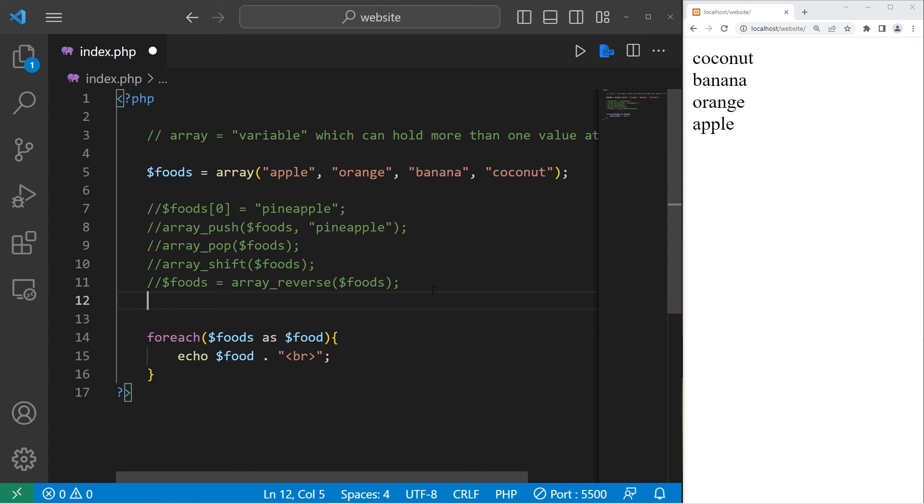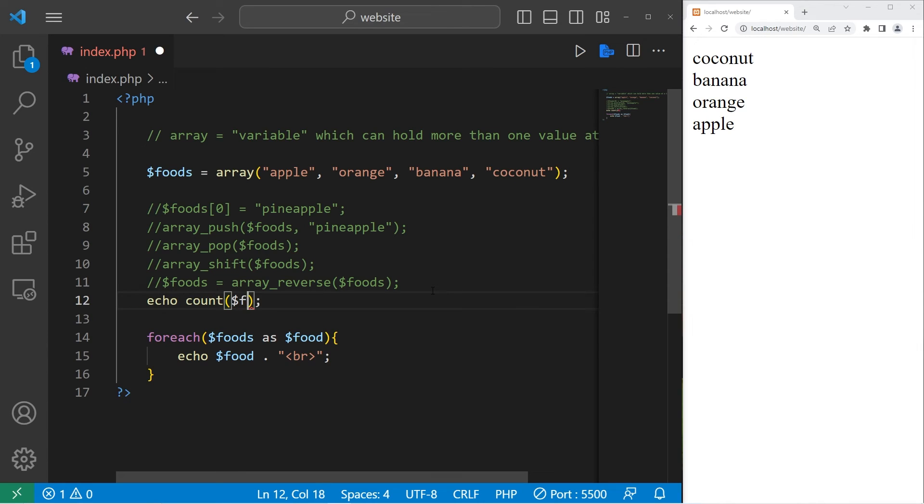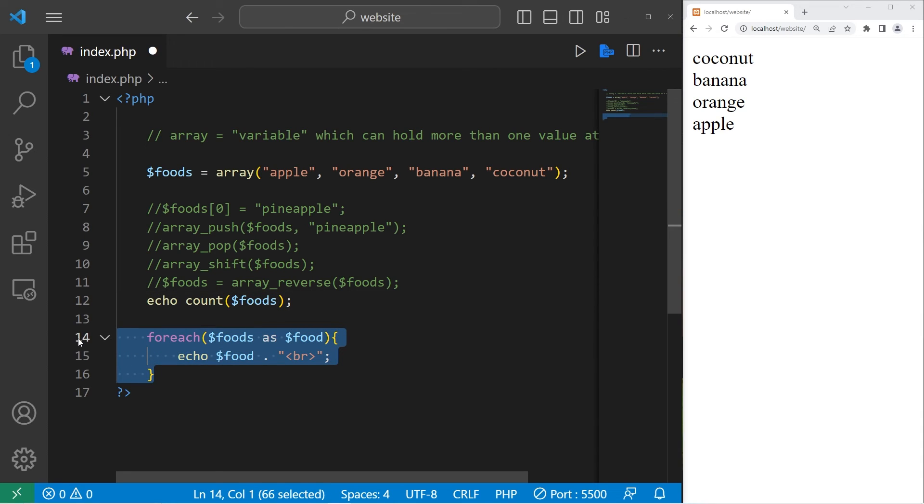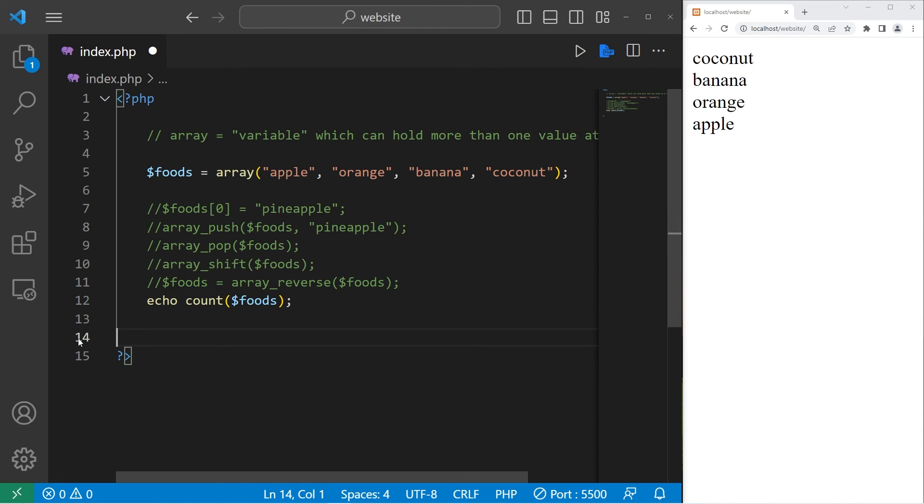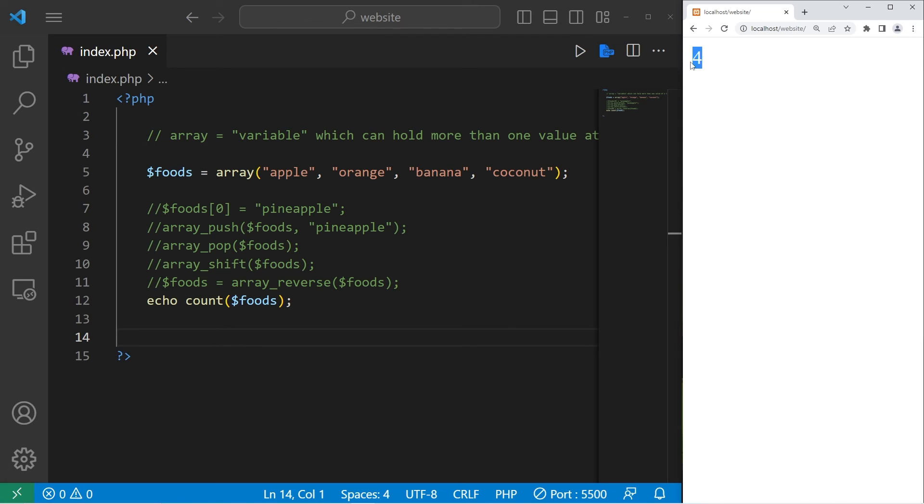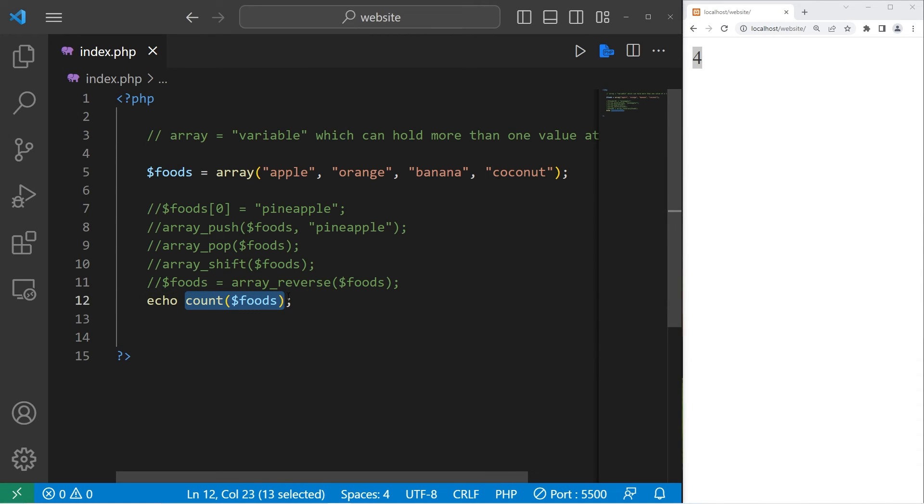We can count the elements in an array. I will echo, use the count function. Place your array name within the function. We have four elements within our array. Use the count function to get the current number of elements within your array.